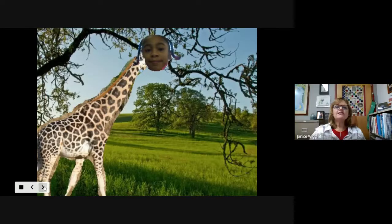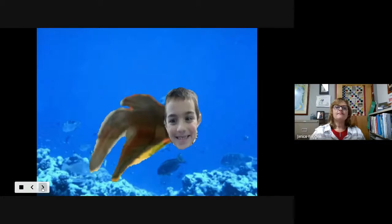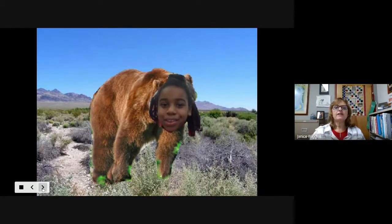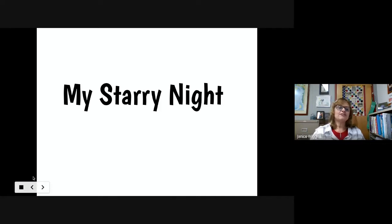Here's another student who used a giraffe and named it the 'Human Giraffe,' picking it because of its long neck — it could reach up high to eat and look up in the clouds. This project was done before COVID. The starry night project with kids was a prior-to-COVID project as well.